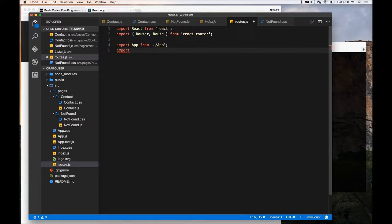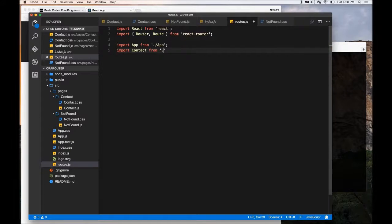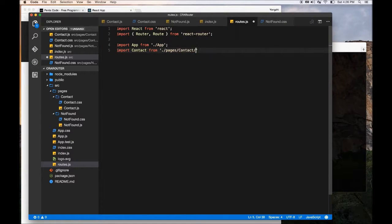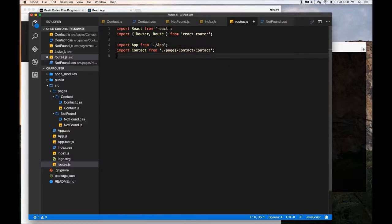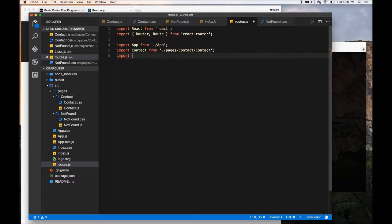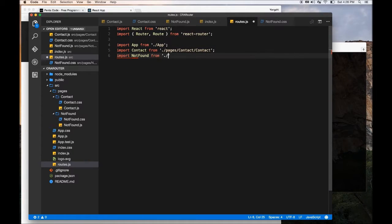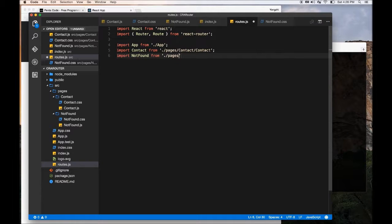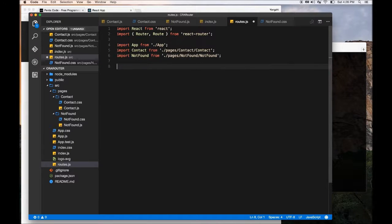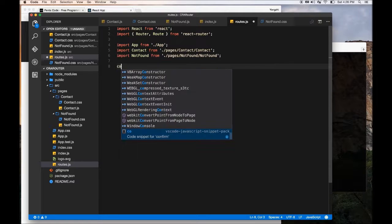And then we need the contact page, this will be pages/contact. And then we need to do not found from pages/not found. So now we have the components imported, we're going to create a route for this.